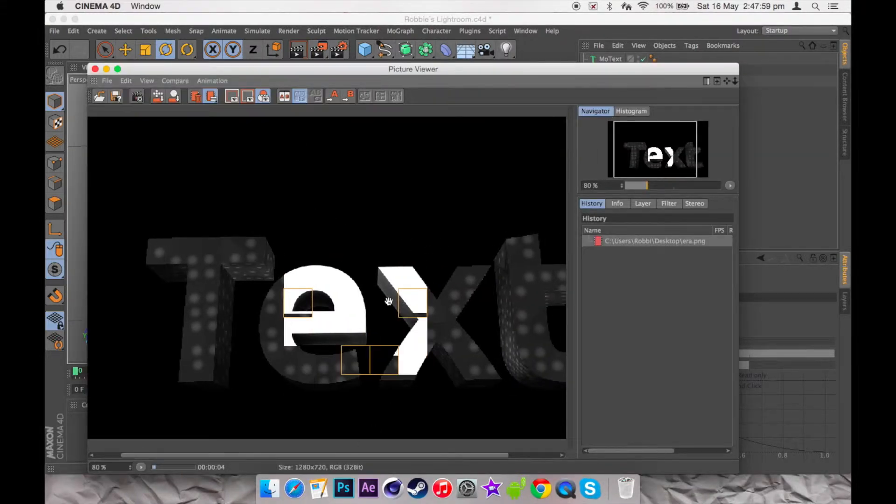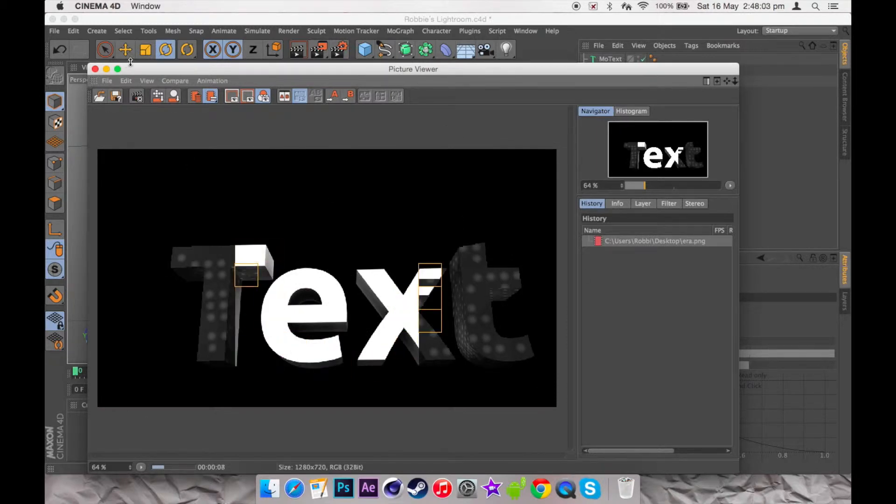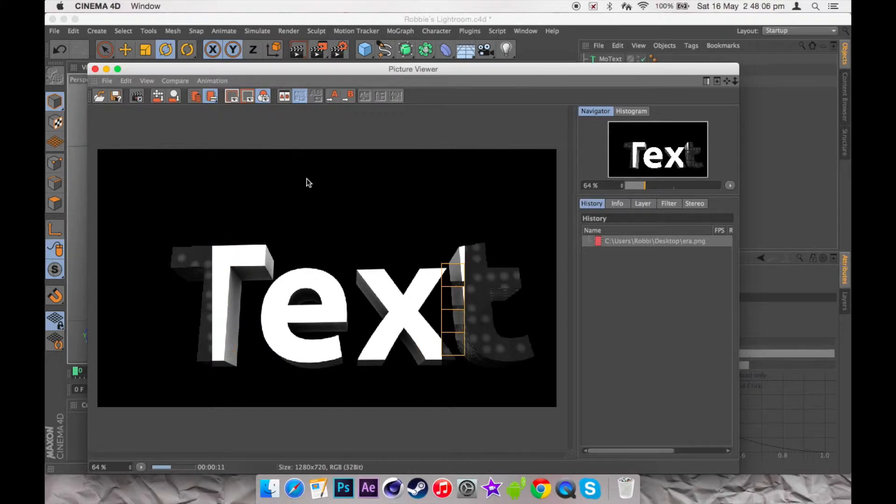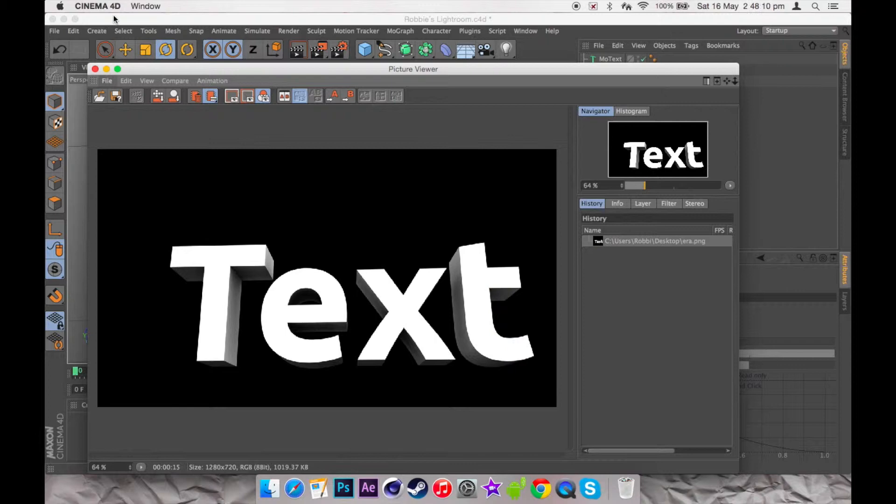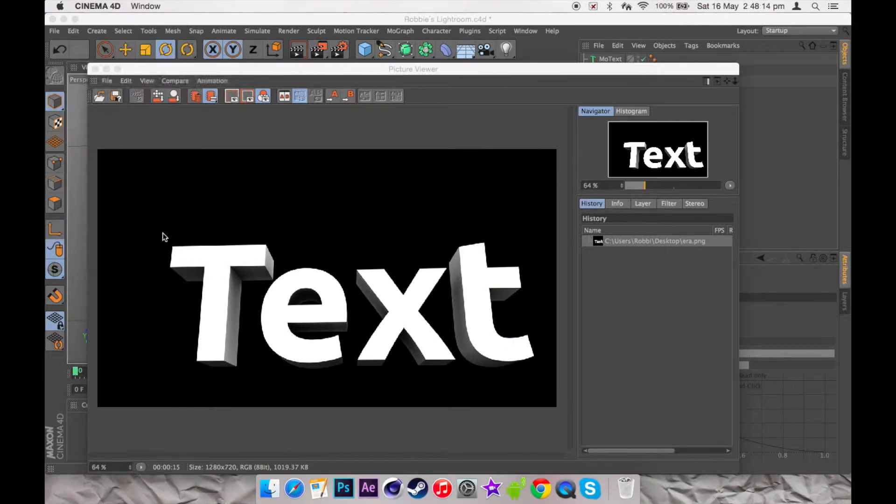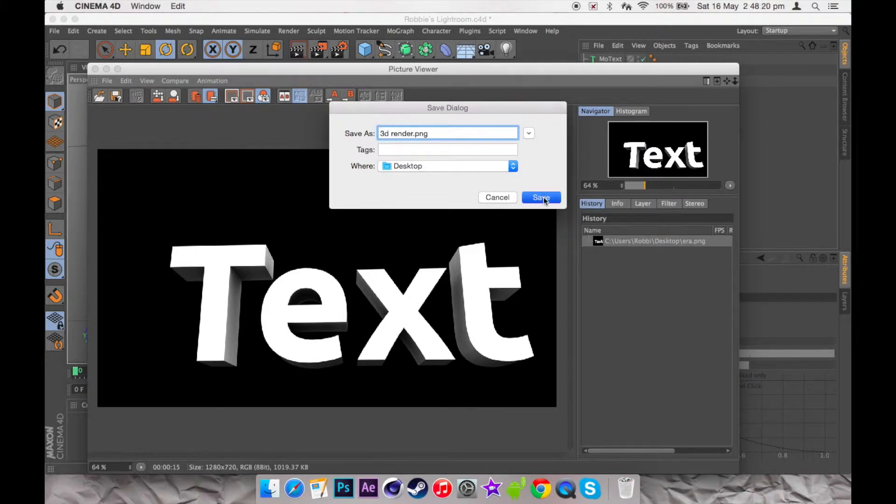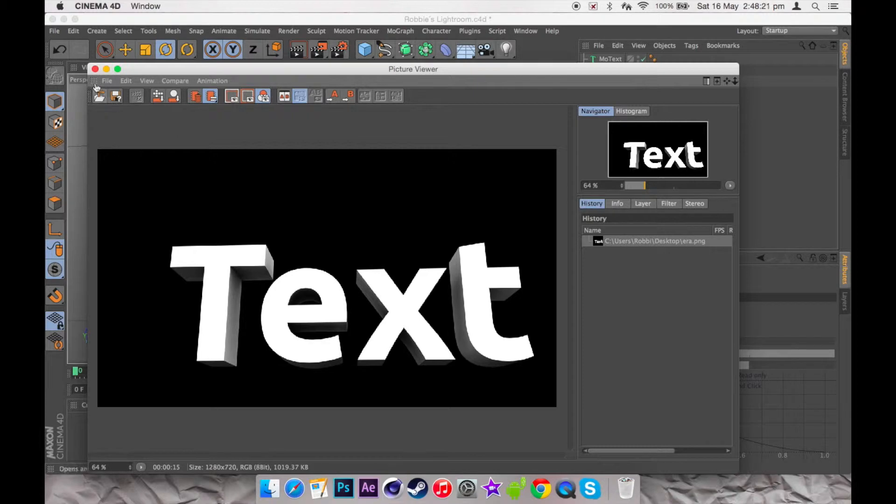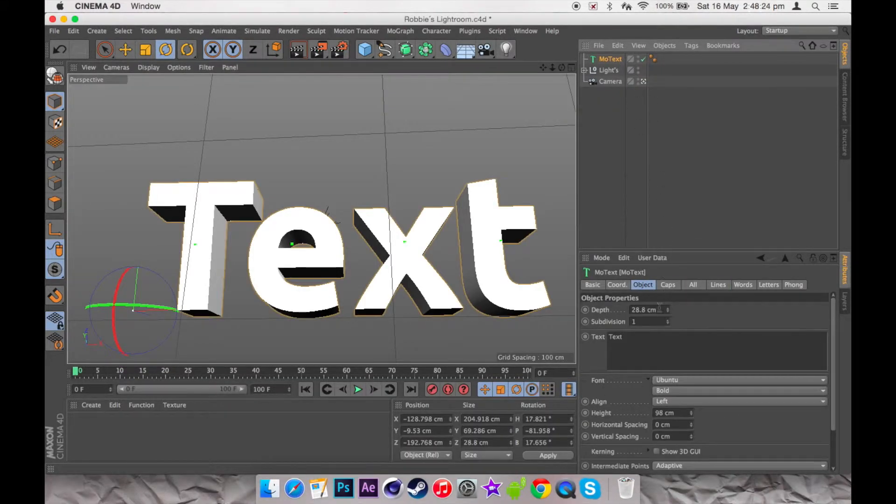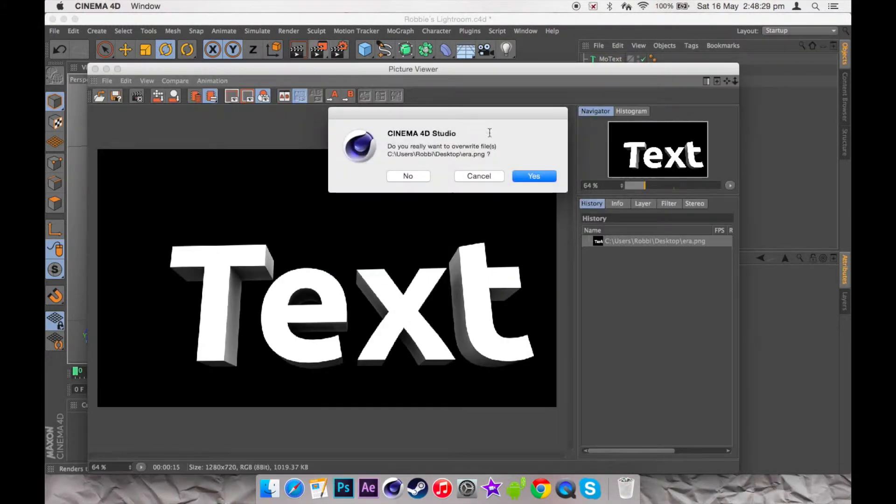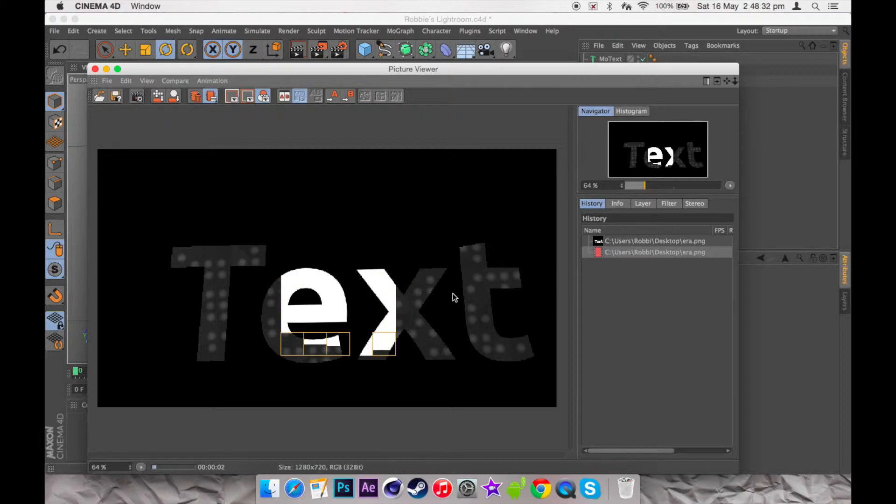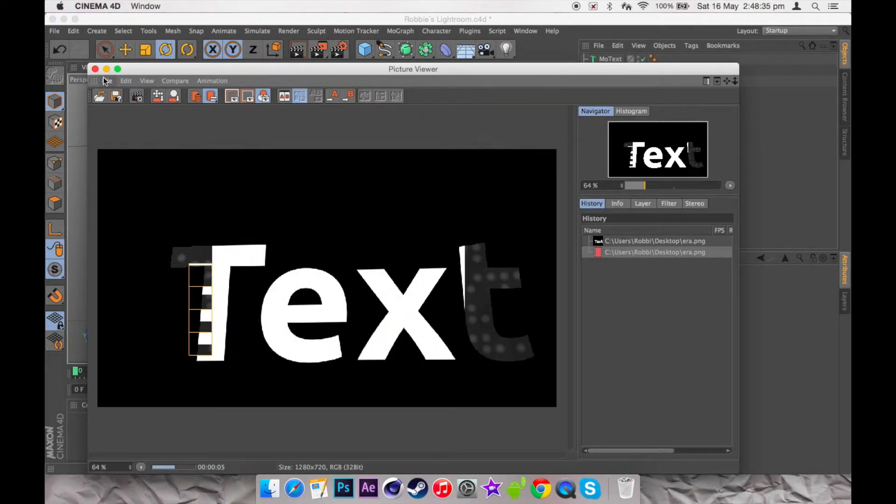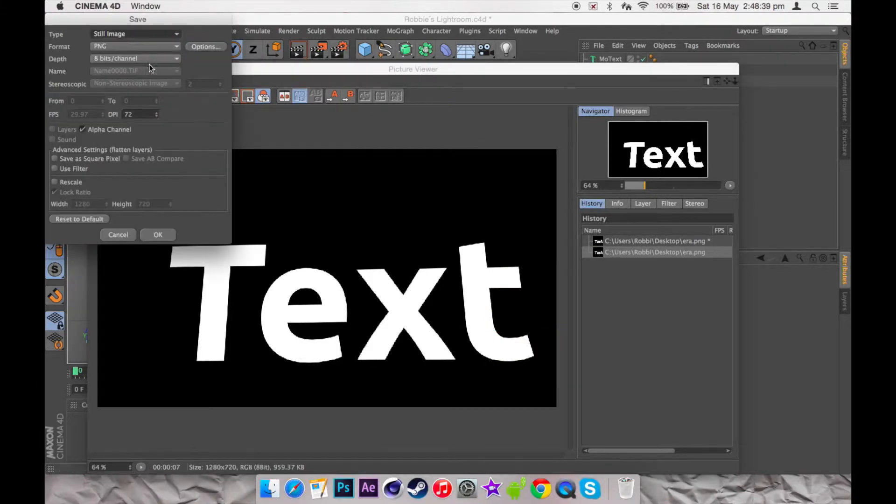Once it's done, you just want to save it and name it as 3D render. Once that's saved, you just want to go on the depth, make it zero so it's 2D render, and then let that do its job. Then do the same thing but just name it 2D render.